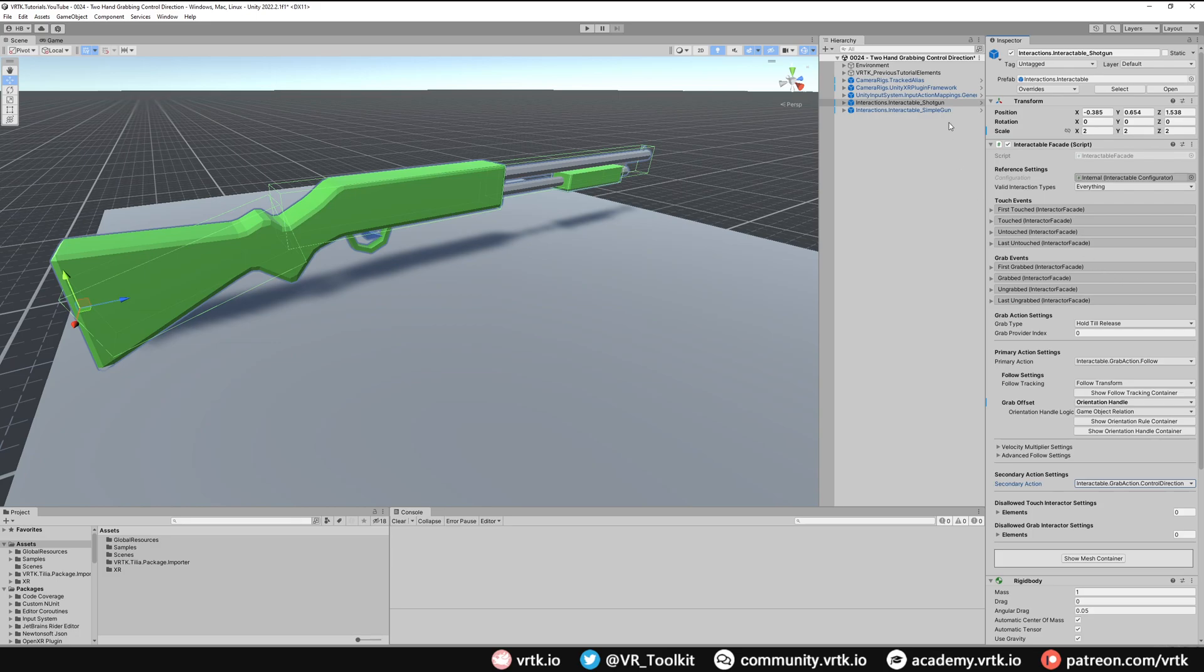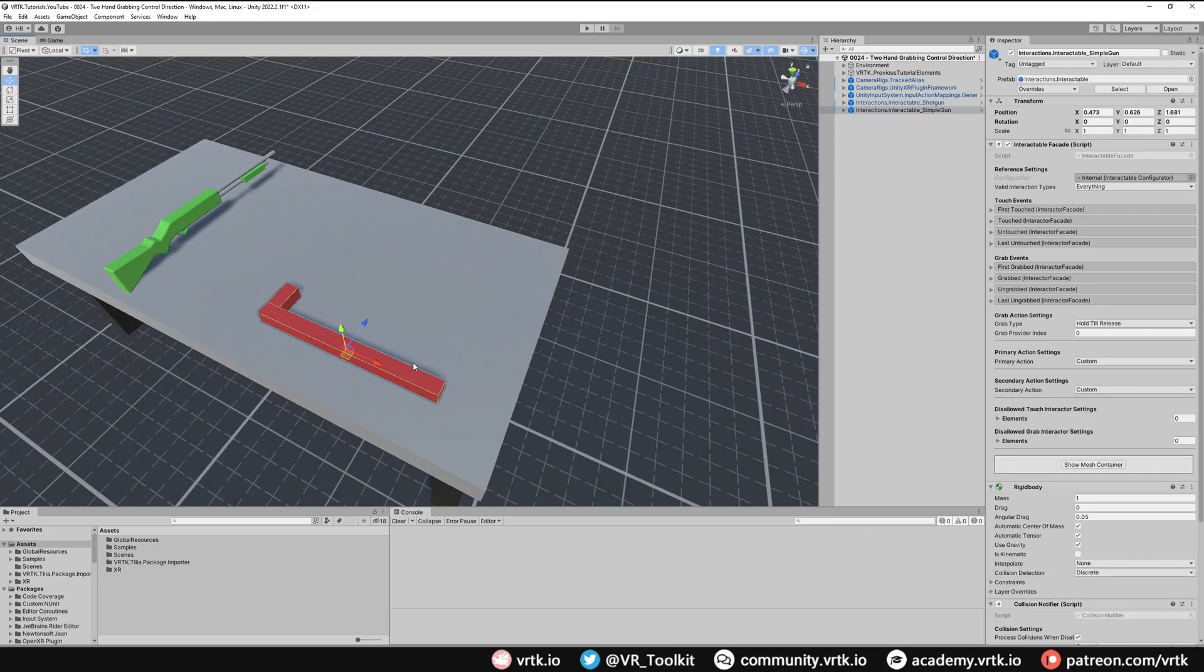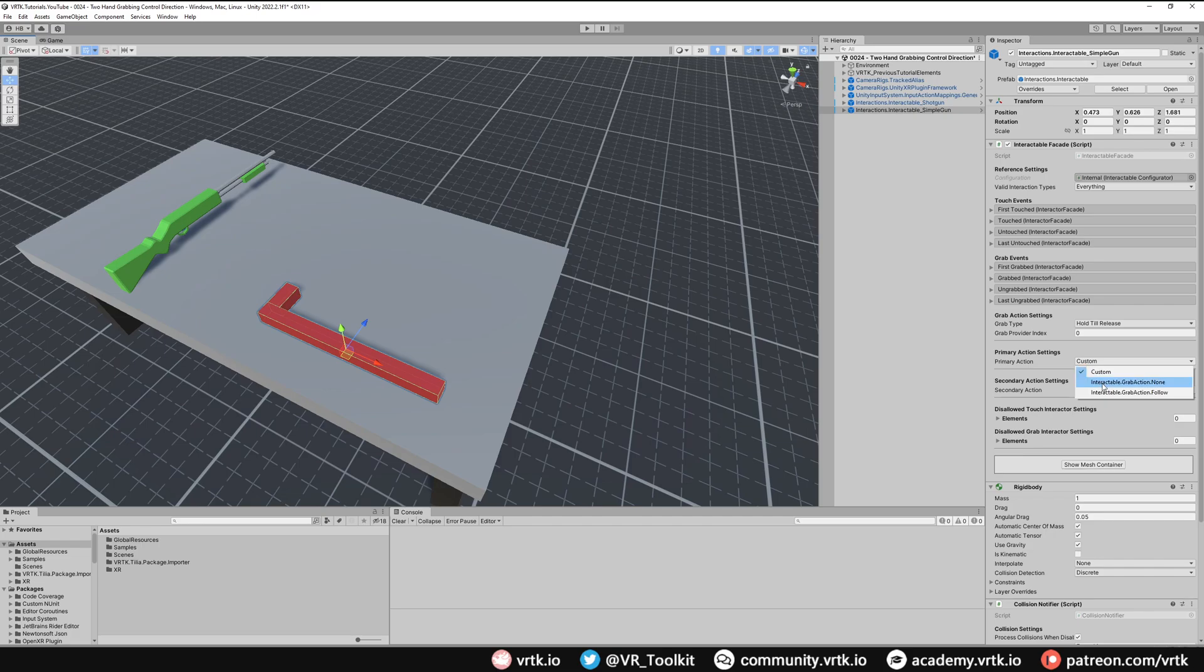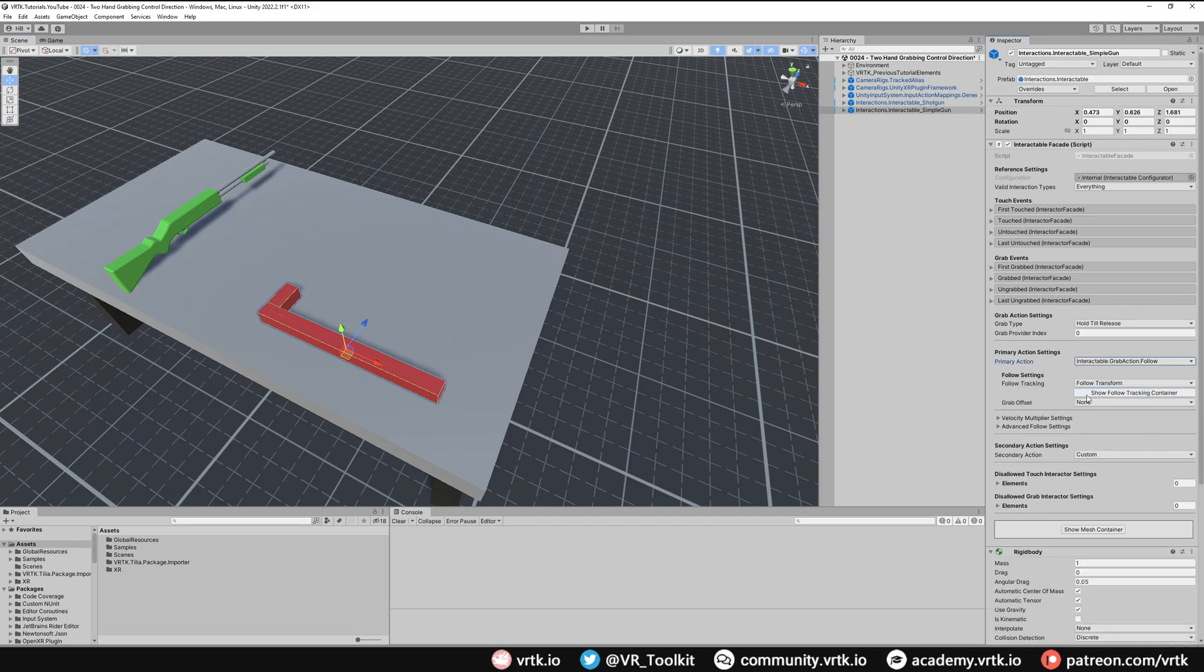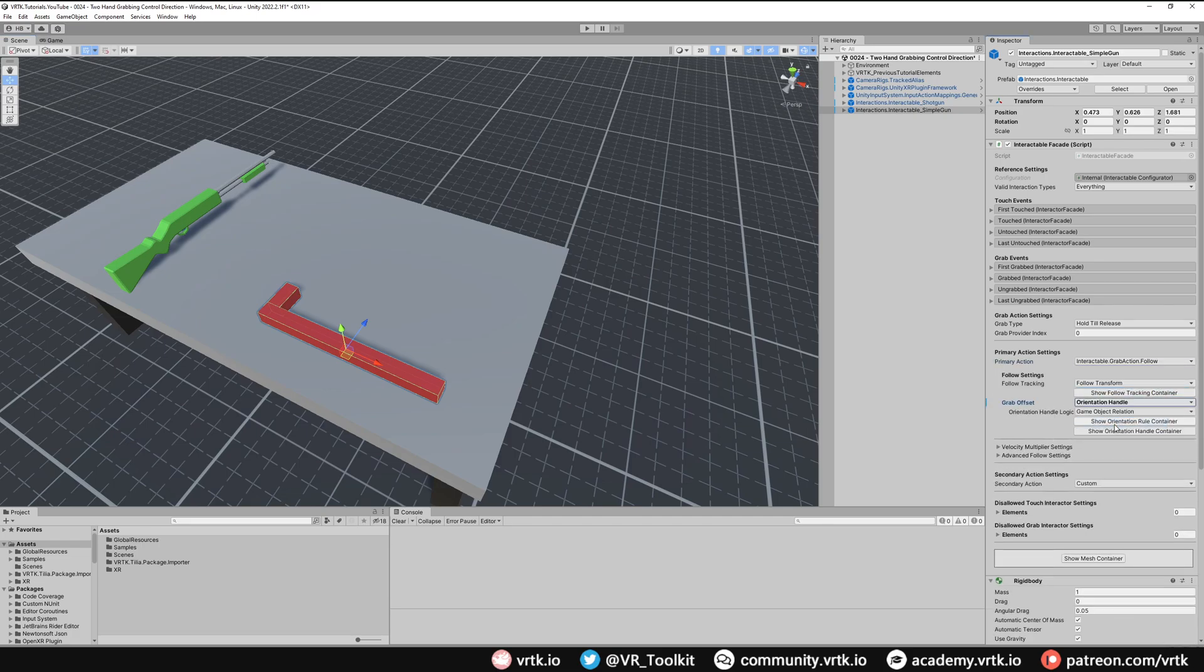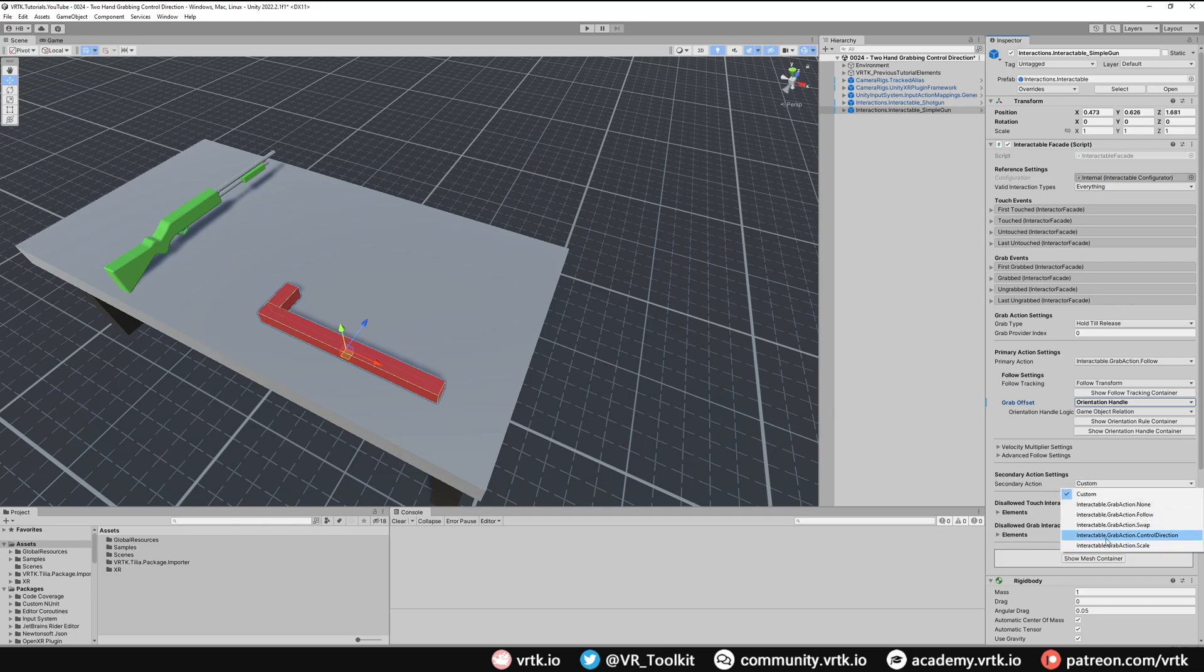Let's go and look at the second gun, simple gun. Again we want to do the same things. Primary action is follow, and then the grab offset will be orientation handle. We'll come back to this in a moment. And the secondary action will be control direction. But as I said, this gun is orientated wrong, so we need to fix that. And this is simple enough.